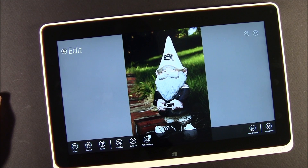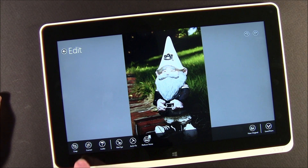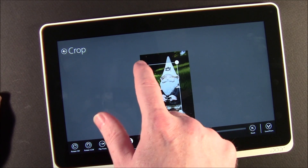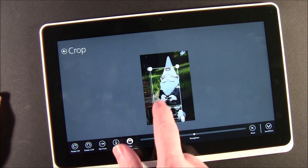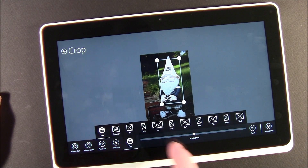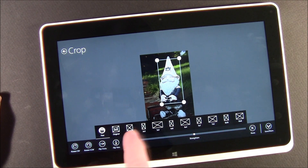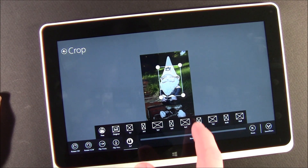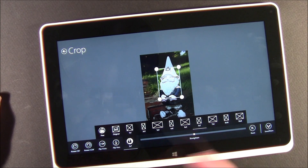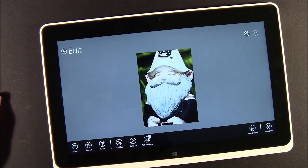Down below you've got your crop tools. You can freehand crop your image, and you also have a couple of presets — for example, turning it into a 5x7. When you get everything set, just hit the back arrow and there's your cropped image.